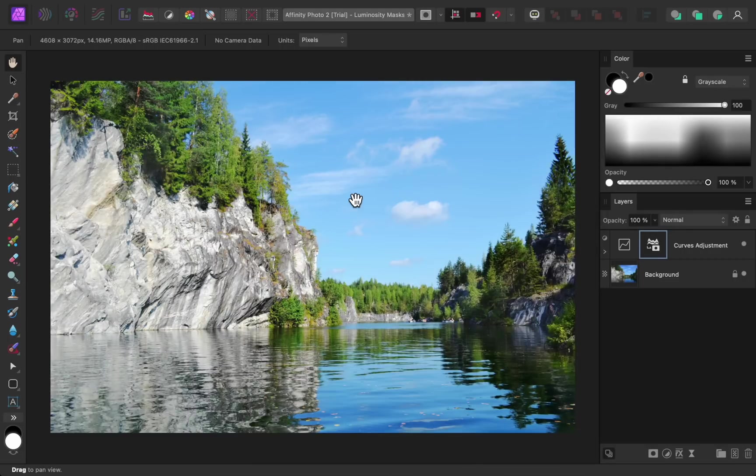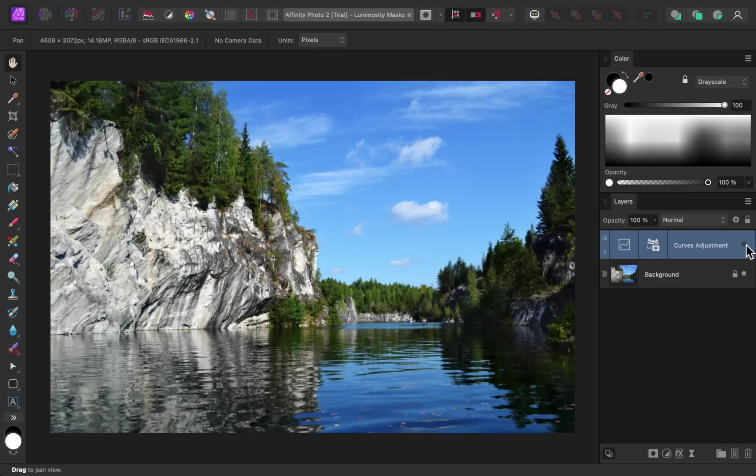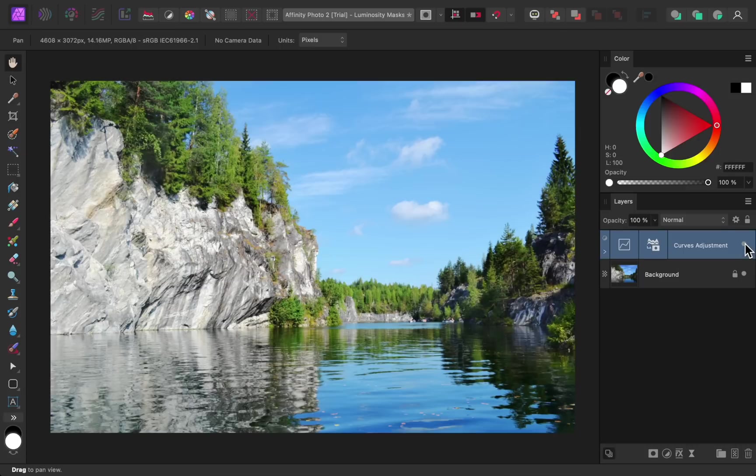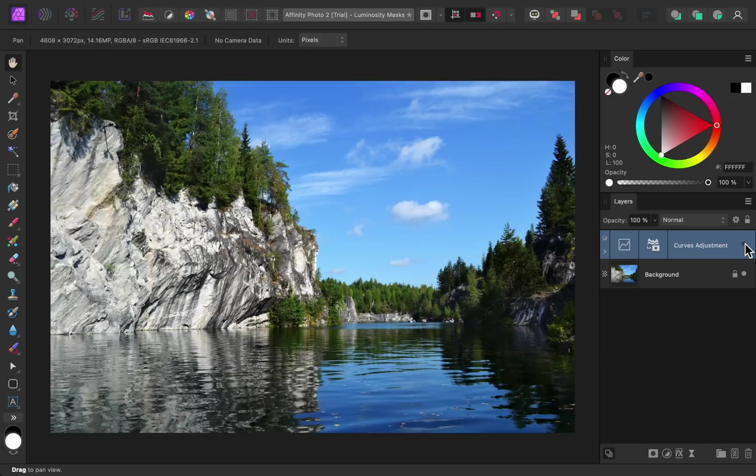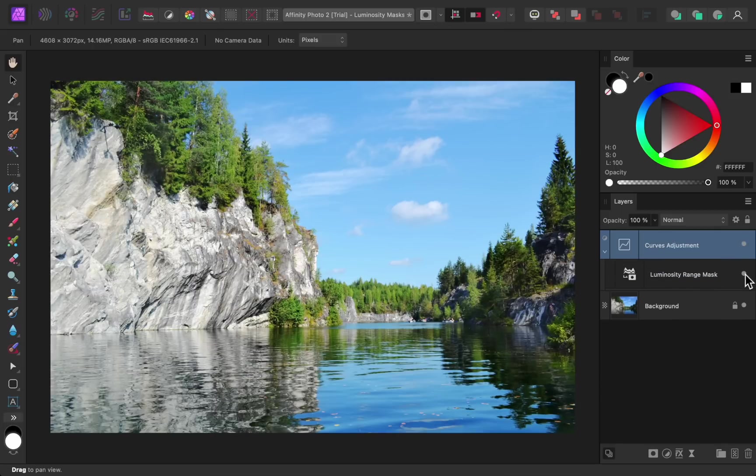With the mask applied, the curves adjustment is no longer affecting the highlights in the photo, so only the shadows are being brightened. By turning the mask off and on, we can see what a difference this mask is making.